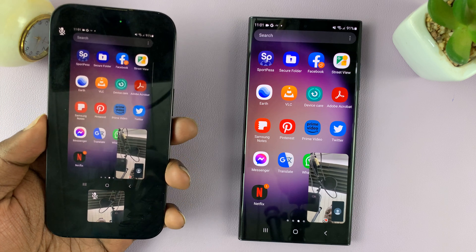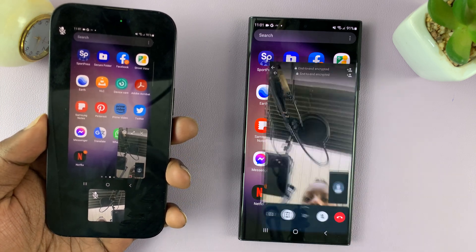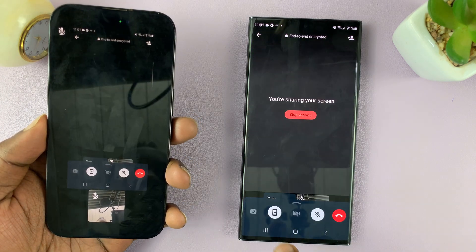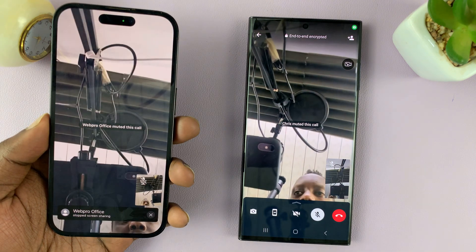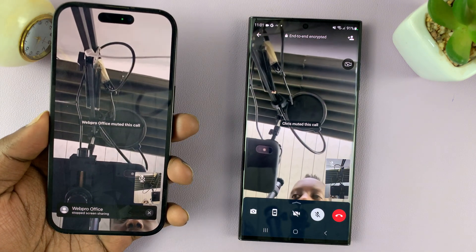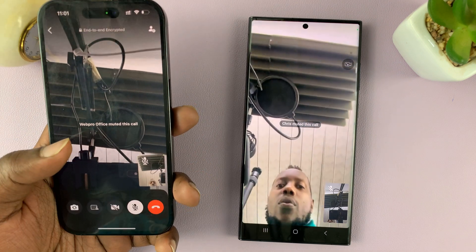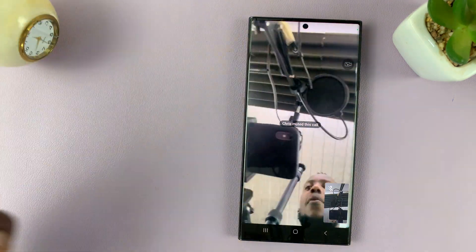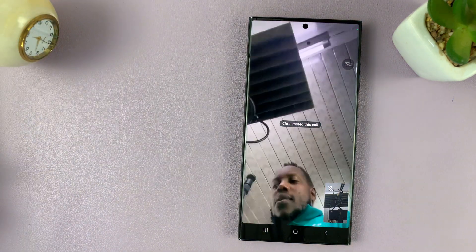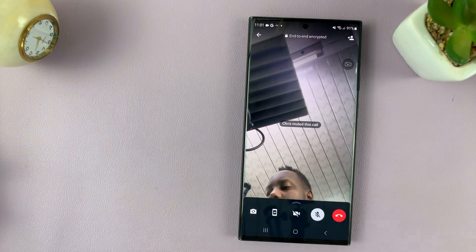Now when I'm done, I can just tap on the video call to go back into the video call and stop screen sharing. And that's basically how to share your screen on WhatsApp in a video call. Thanks for watching — leave your comments and questions down below, and good luck.